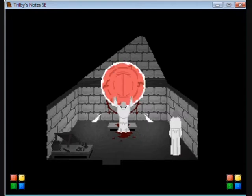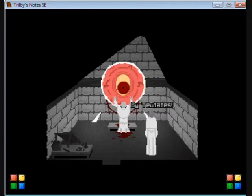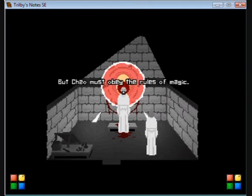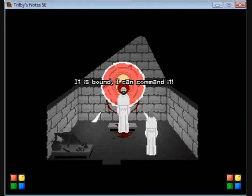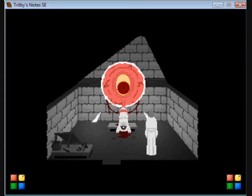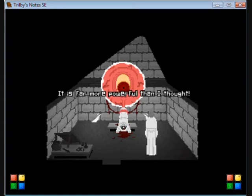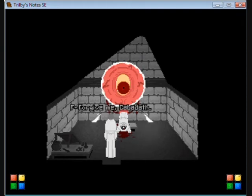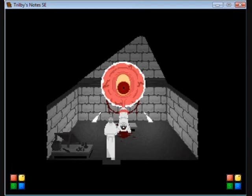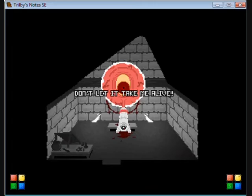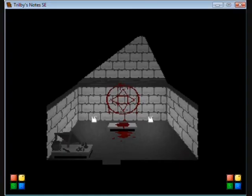A pain elemental. Indeed, the only pain elemental, ruler of a desolate wasteland where none venture. Show yourself, Cabadath, please stop this. Show yourself! Oh god, it's huge. It is larger than I anticipated. But I must obey the rules of magic. It is bound, I can command it. No! It is far more powerful than I thought. Galden, help me!